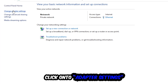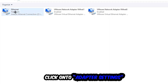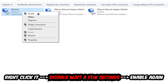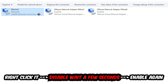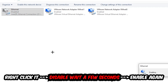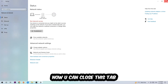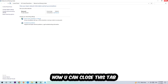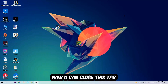Afterwards, hit Change Adapter Settings — that's the second link in the top left corner. Stick to the spot where it either says Wi-Fi or Ethernet, depending on which one you're currently using. Right-click it and hit Disable. Once it is disabled, wait a few seconds, then enable it again. Now you can close the steps and this should be it.